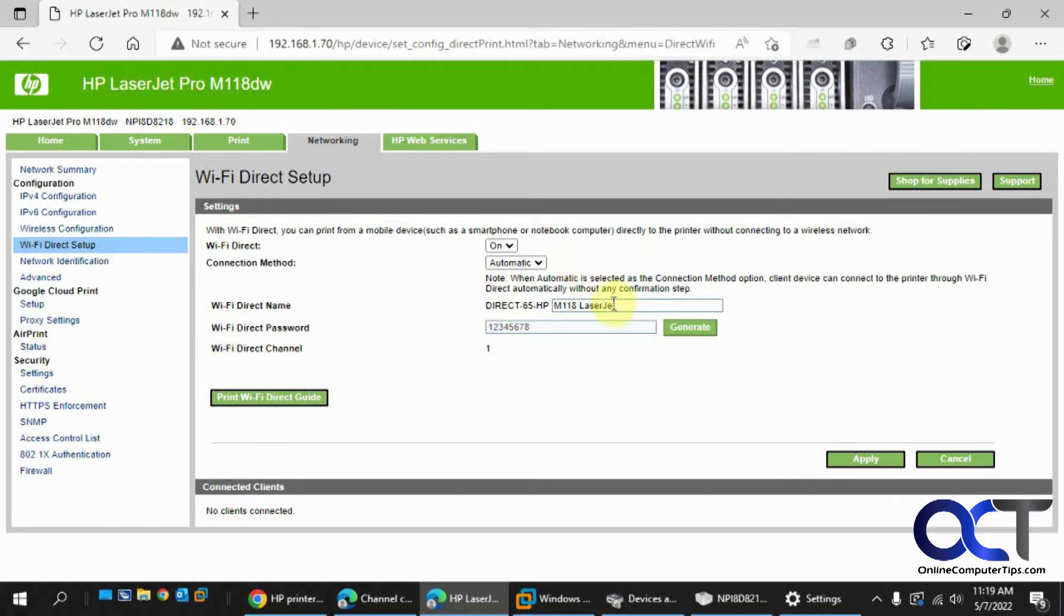Then you'll have the Wi-Fi Direct name. This is the name you'll use to connect to your printer when you're searching for it. You could type in something different if you want.